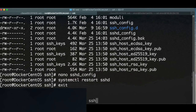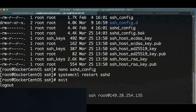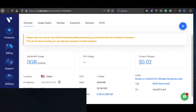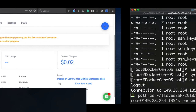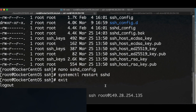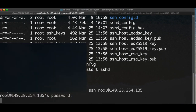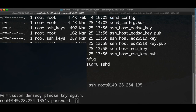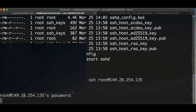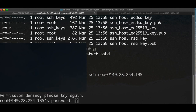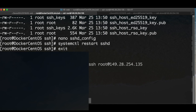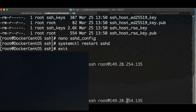Now let's try connecting as root. I exit and try again with root. I copy the password — this user is denied. It is no longer possible to connect to our server as a root user. The only way to connect is through the new user that you have set up.